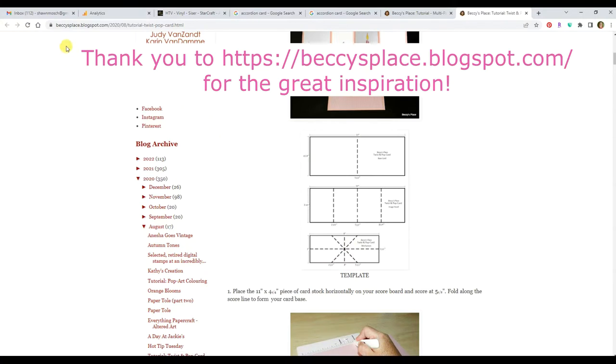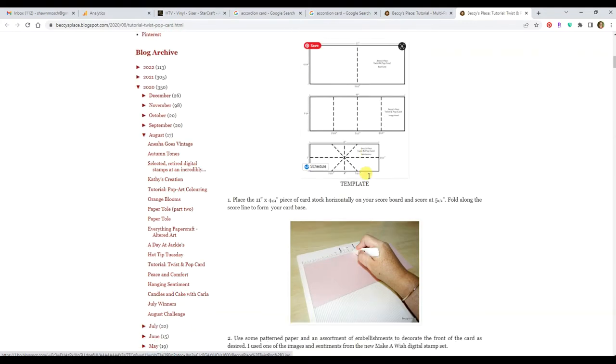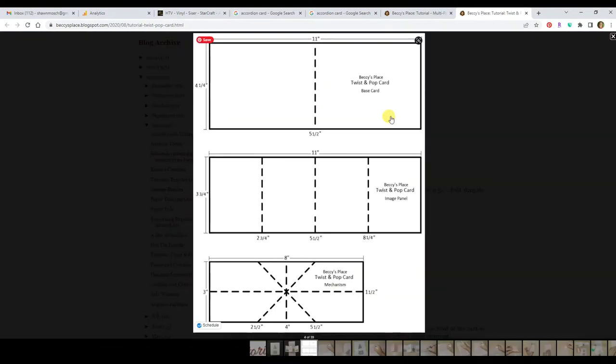I'm going back to Becky's place and I really love her tutorials and she does a lot of templates but she is showing you how to do these by hand, how to cut them and score them. I am going to basically translate her template into a Cricut cutting file.